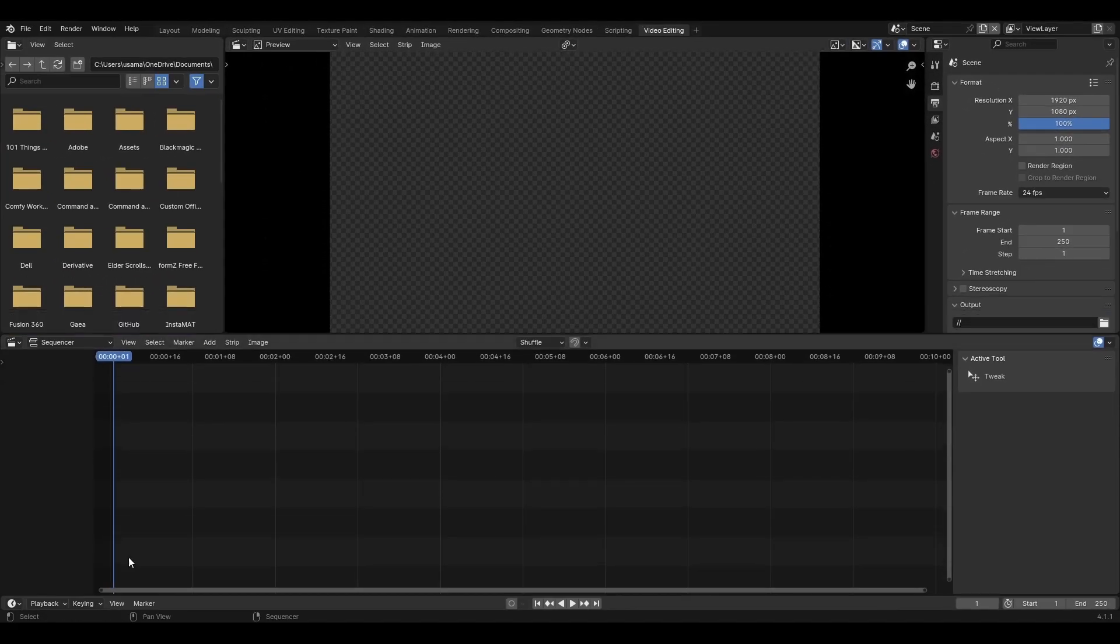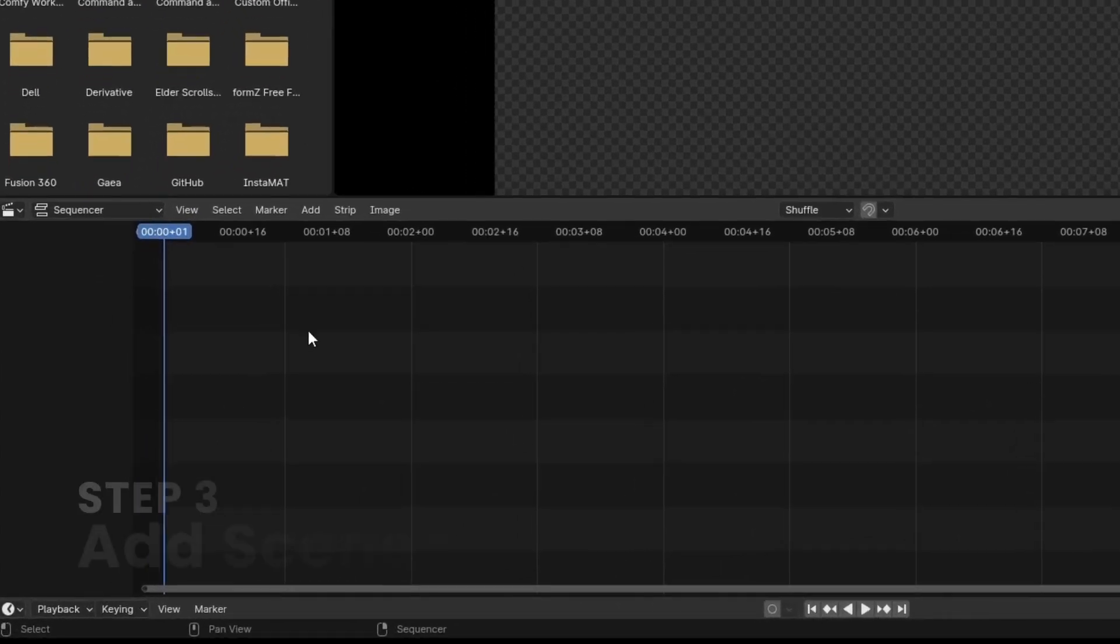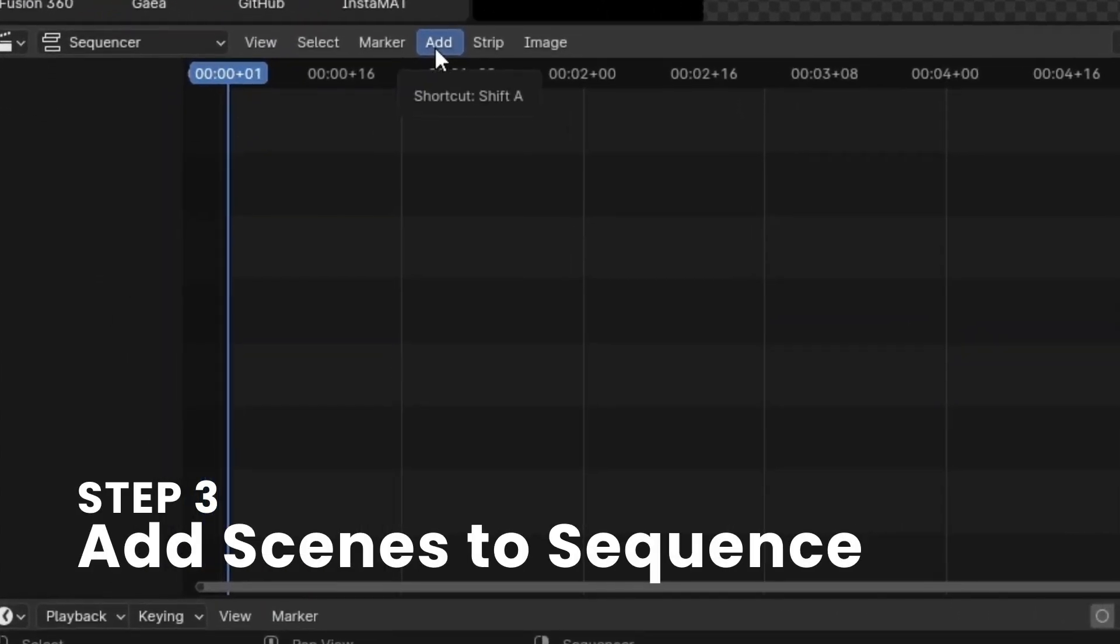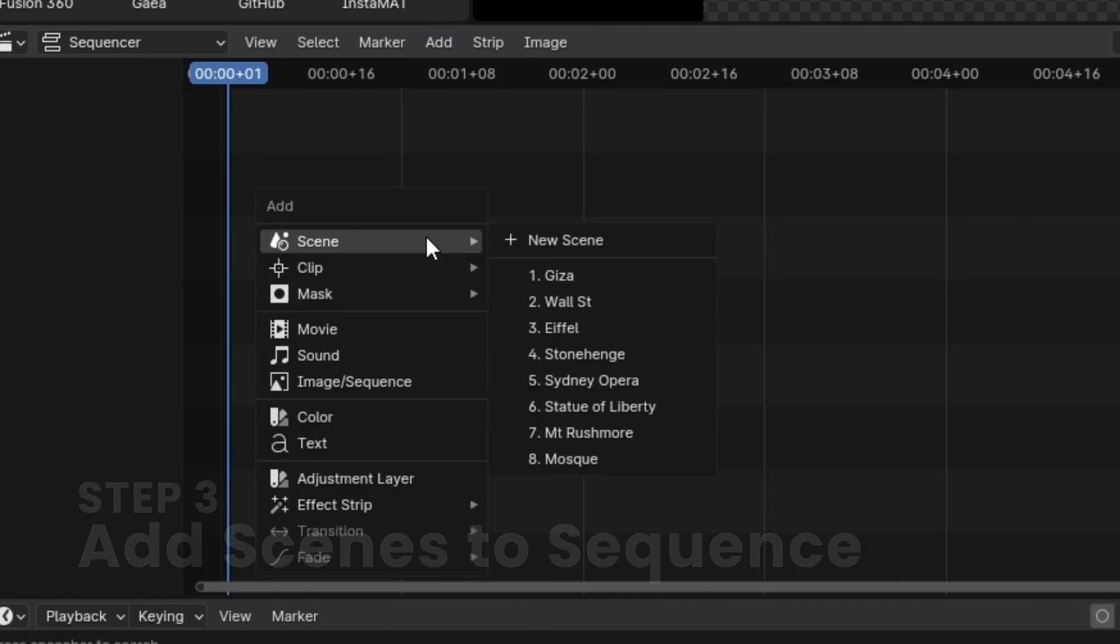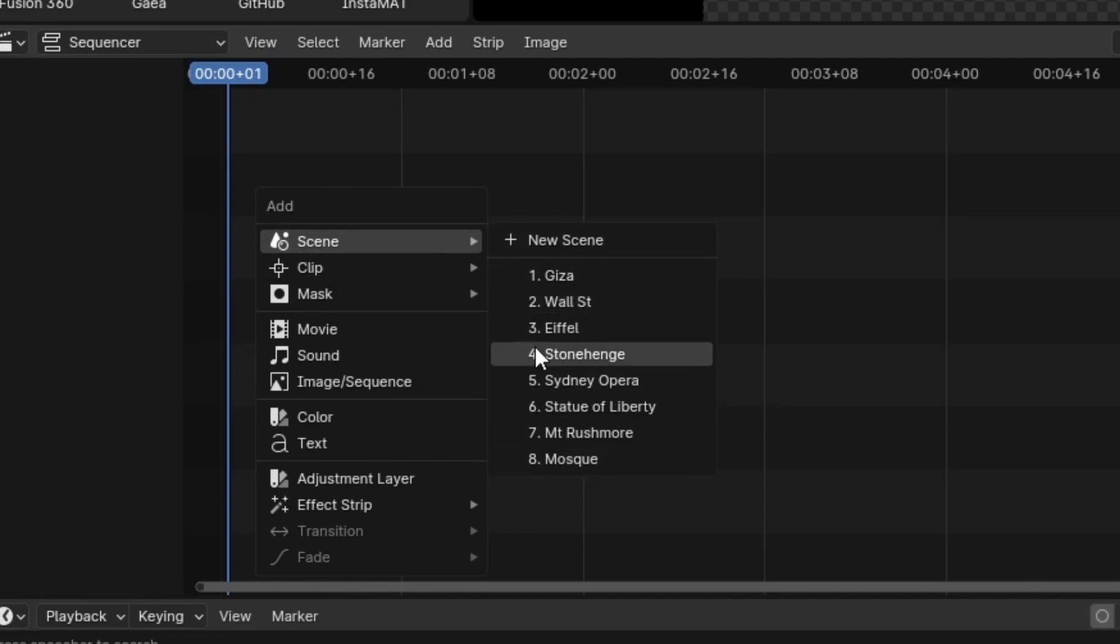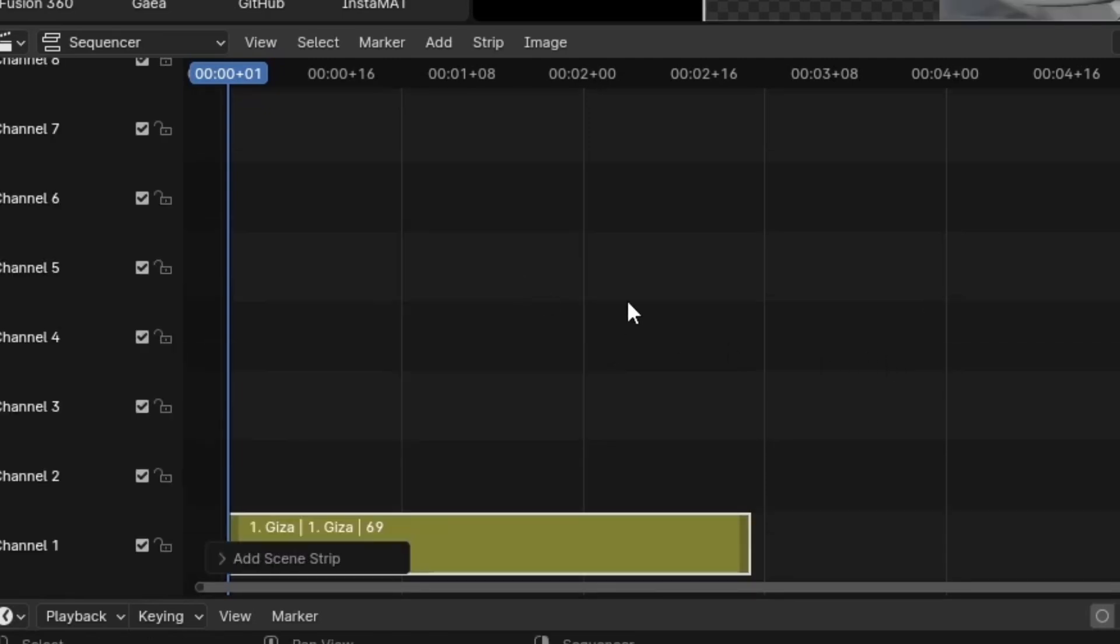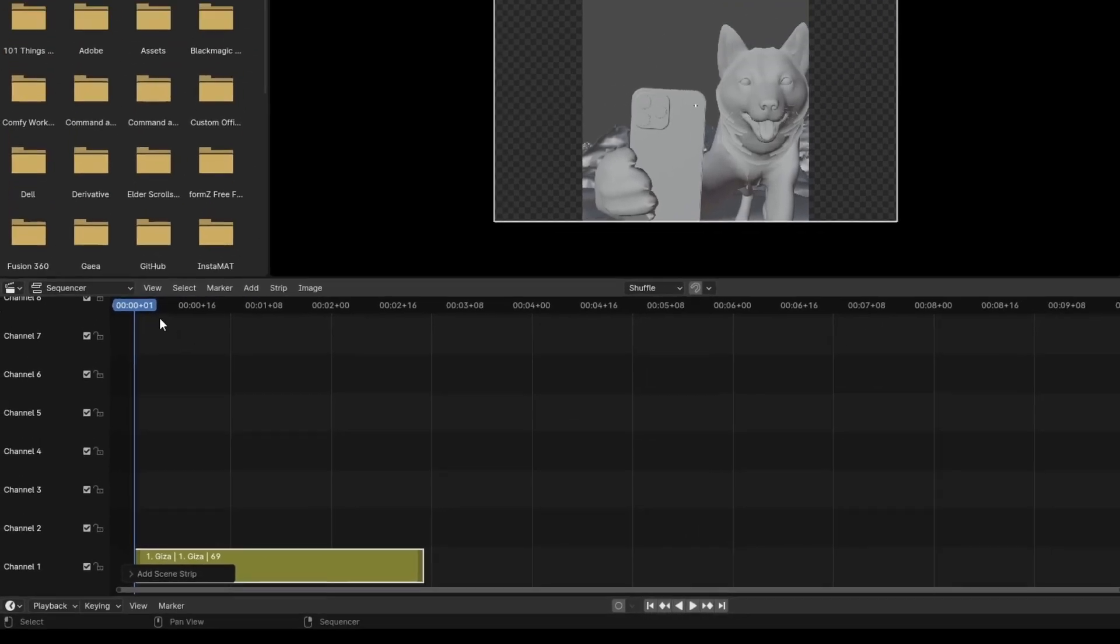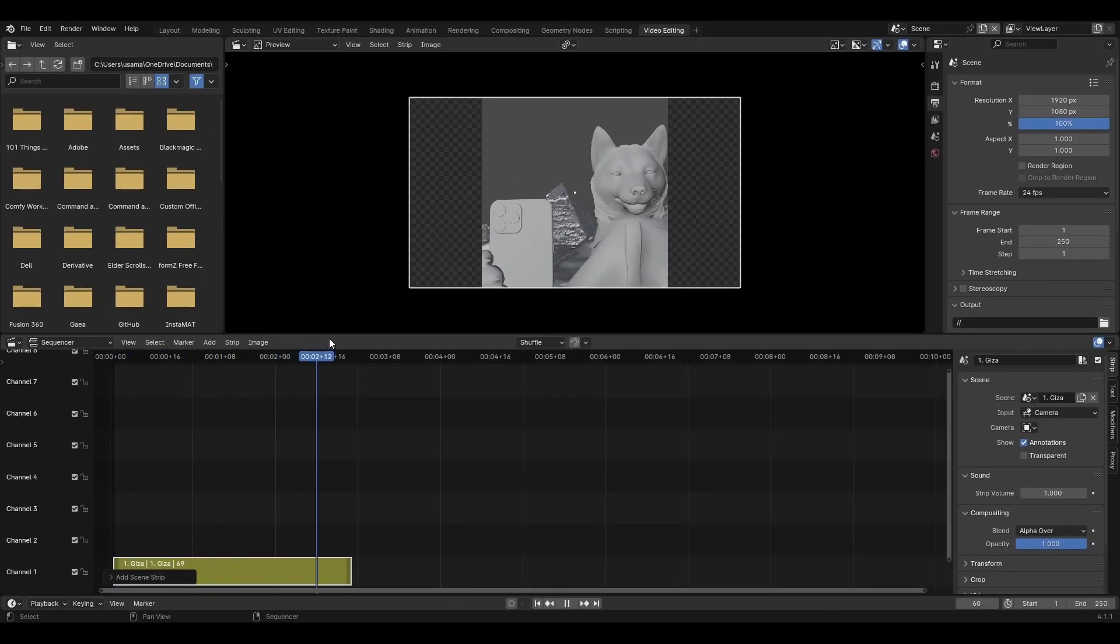You'll notice this is the preview pane and this is the sequence editor. So step three. Now you'll notice there's an add button or if you shift A like you would do anywhere in Blender, you navigate to scenes and you'll notice that I have all my scenes listed down here. I'll click one of them and it is placed.